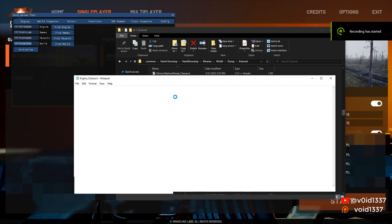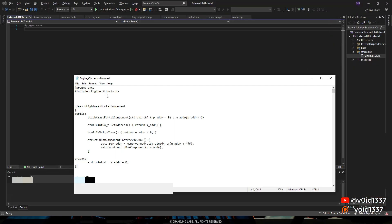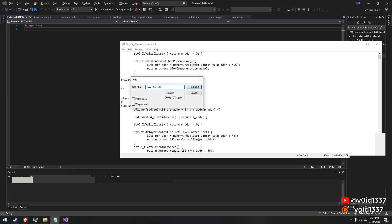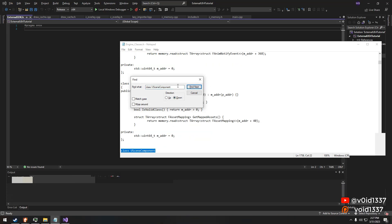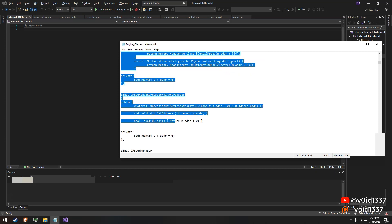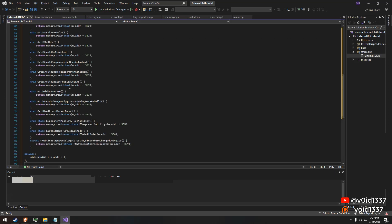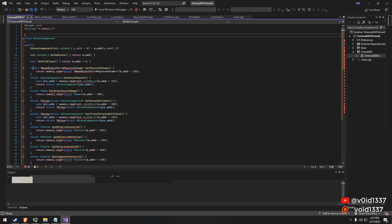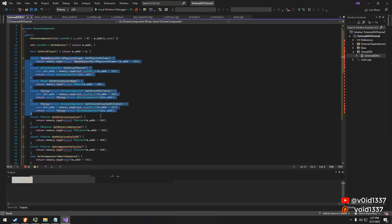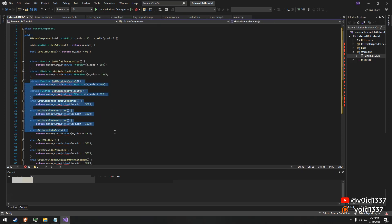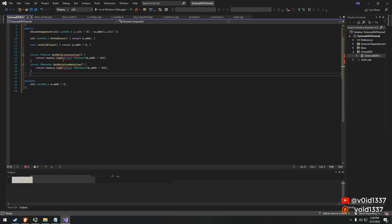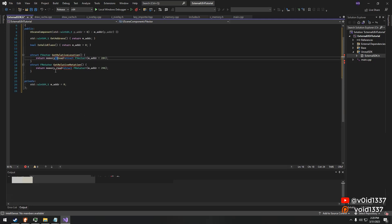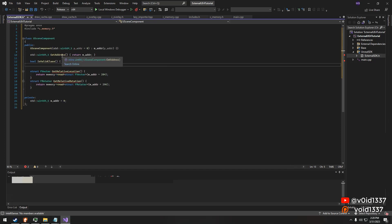When creating an external cheat for a game that utilizes Unreal Engine 4, it's important to have a solid understanding of the underlying architecture. The engine contains various classes that are essential for interacting with the game, and by including them in our cheat, we can gain access to powerful tools. UWorld and ULevel are just two examples of the many classes available. UWorld represents the game world and contains information about the various actors and components, while ULevel is responsible for managing the different levels in the game.